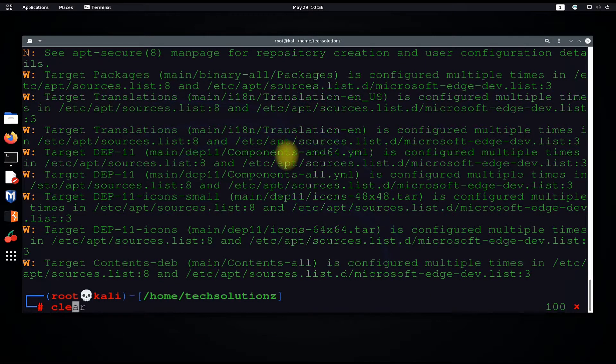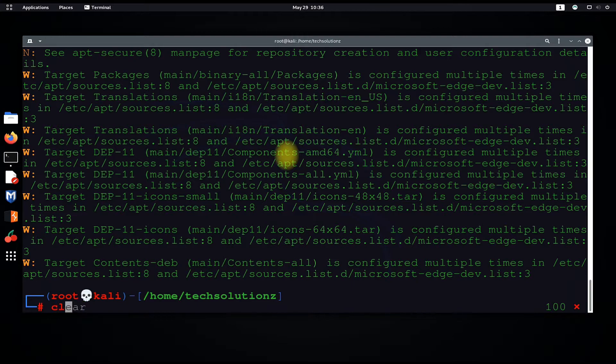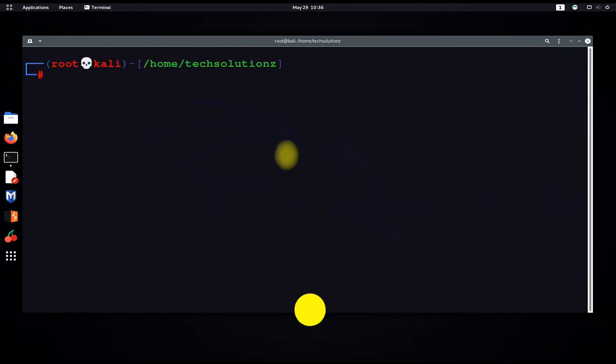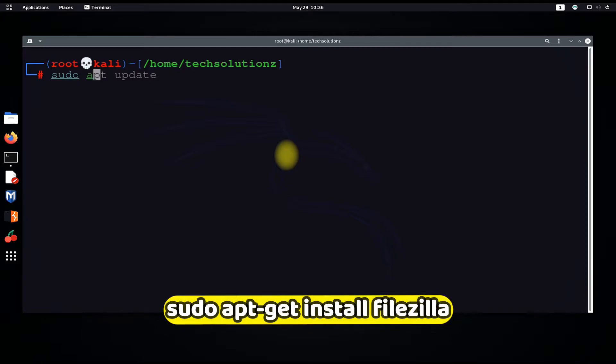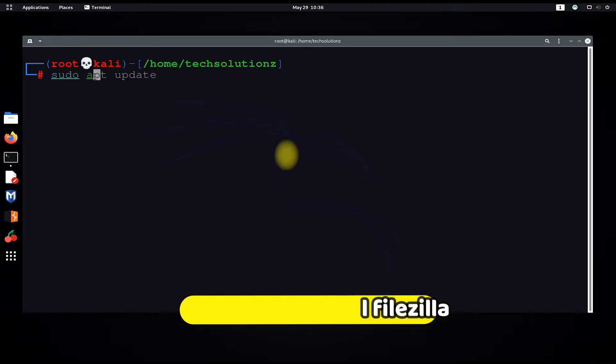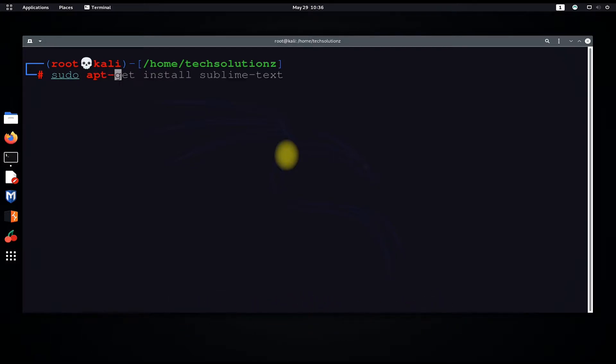Clear the screen. Use the sudo apt-get install command to install FileZilla FTP client on your Linux distro.